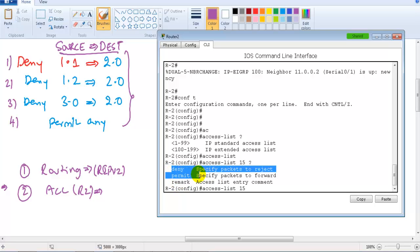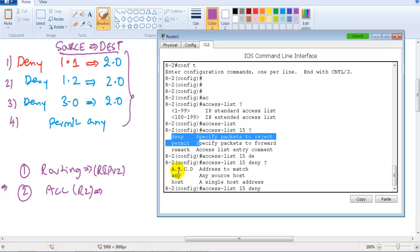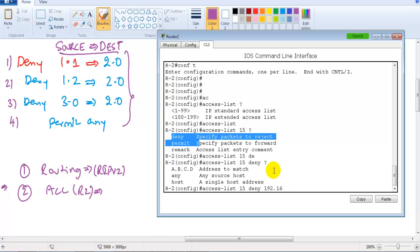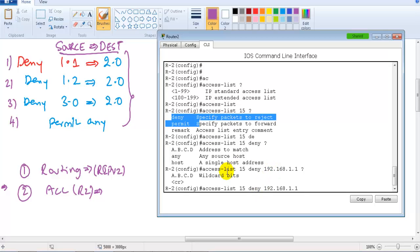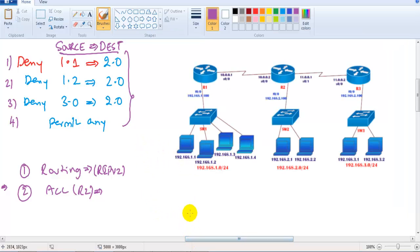After the ACL number, we specify deny or permit. The first statement is a deny, so I type 'deny', then the source address — which is 192.168.1.1. After the source address, we need to specify wildcard bits. Let's get into wildcard bits in more detail.